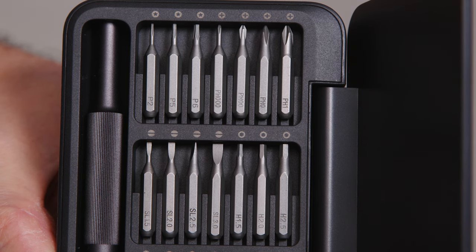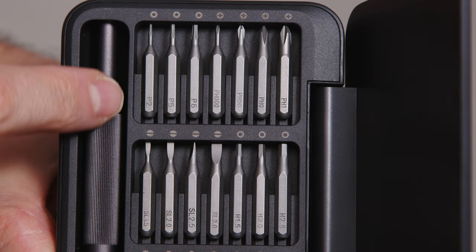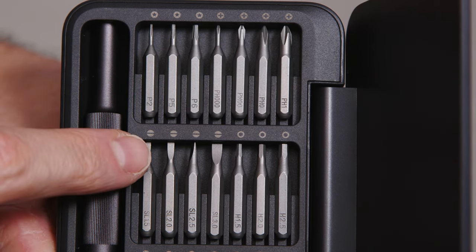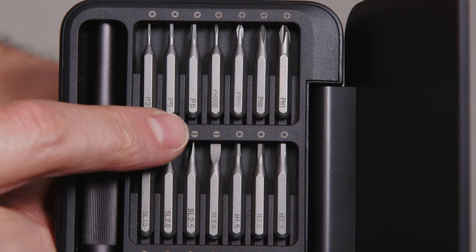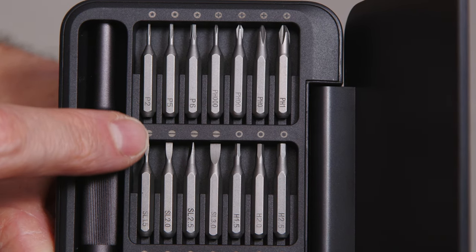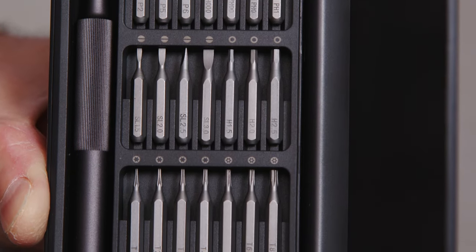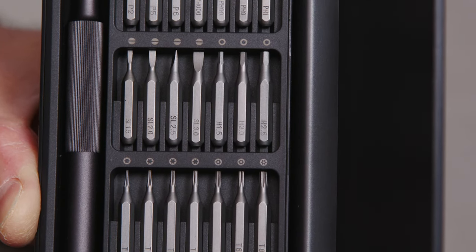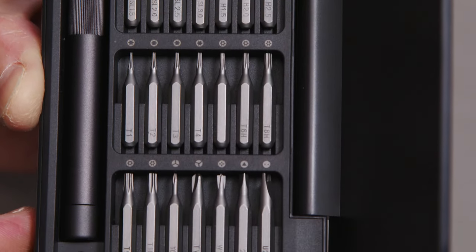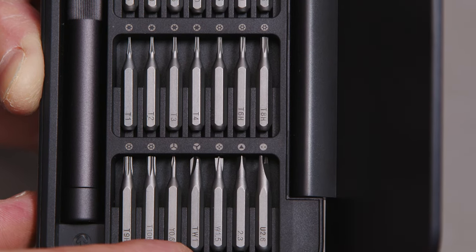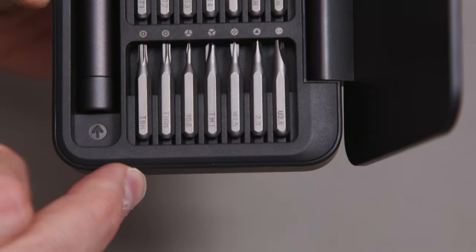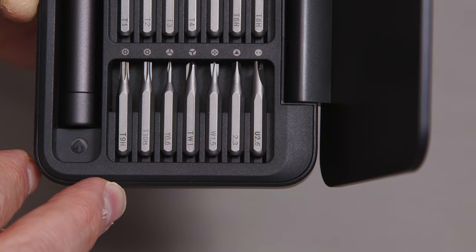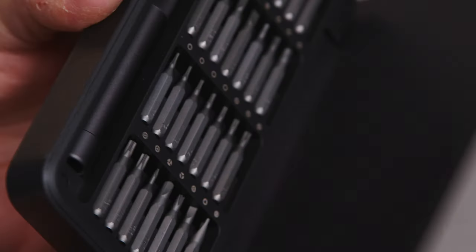We've got our screwdriver here down the left-hand side, and then on the top we can see all the different types that we've got there in that row. And then there, all sorts that you're going to need for any precision stuff, hopefully. That's really nice.